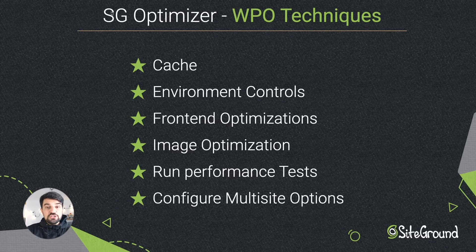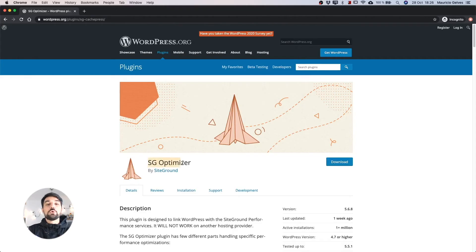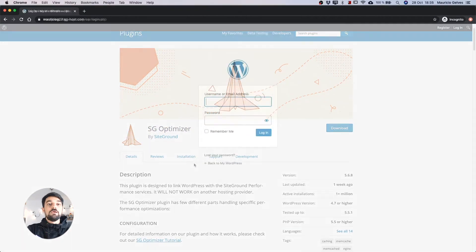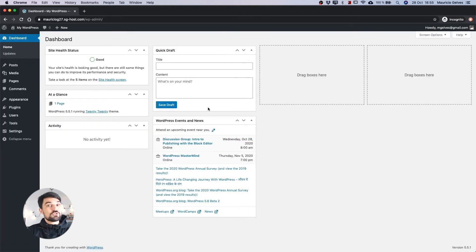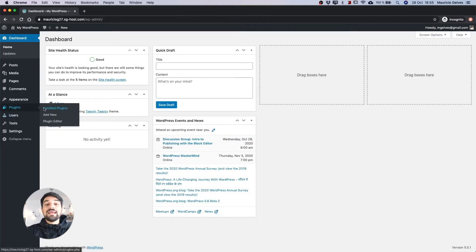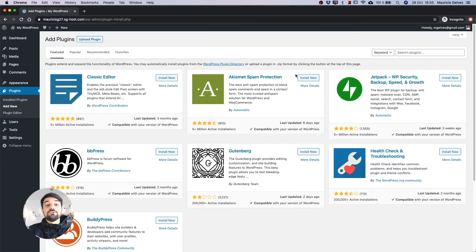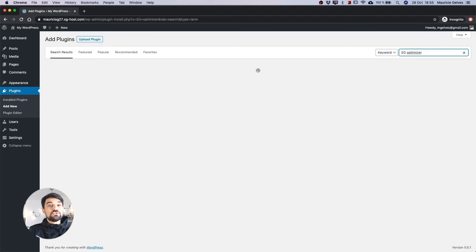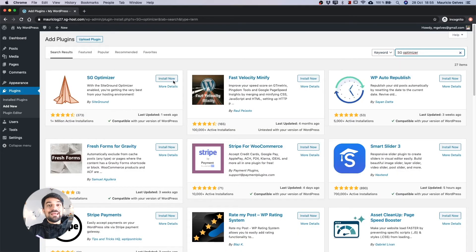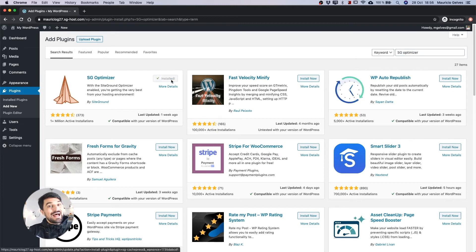Before we dive into each feature, I will show you how to install the SiteGround Optimizer in your WordPress website. First of all, log in to the WordPress backend using your administrator credentials. Then go to Plugins and click Add New. In the text field, search for SiteGround Optimizer. Once WordPress shows you the plugin in the results, click the Install button and then click Activate.